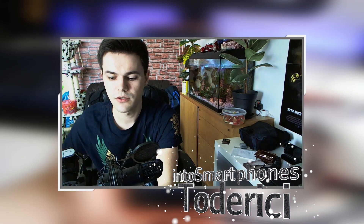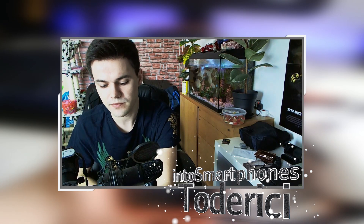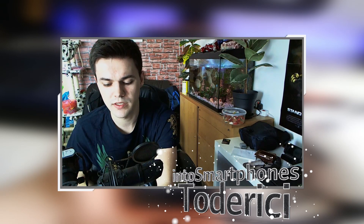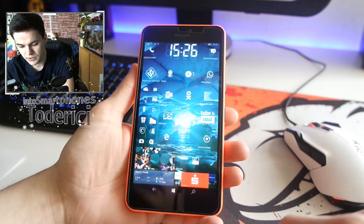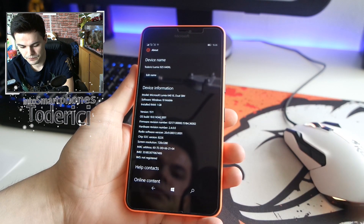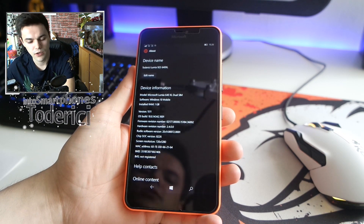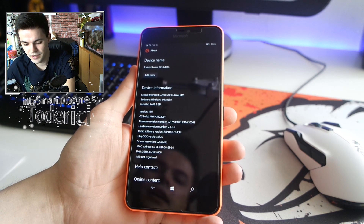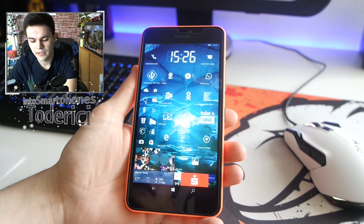Hey, what's up everyone! Welcome back to another video. Today I have a new build for Windows 10 Mobile devices. This build brings quite a few nice improvements and bug fixes. The build number is 14342.1001 — it's the point 1001 version.